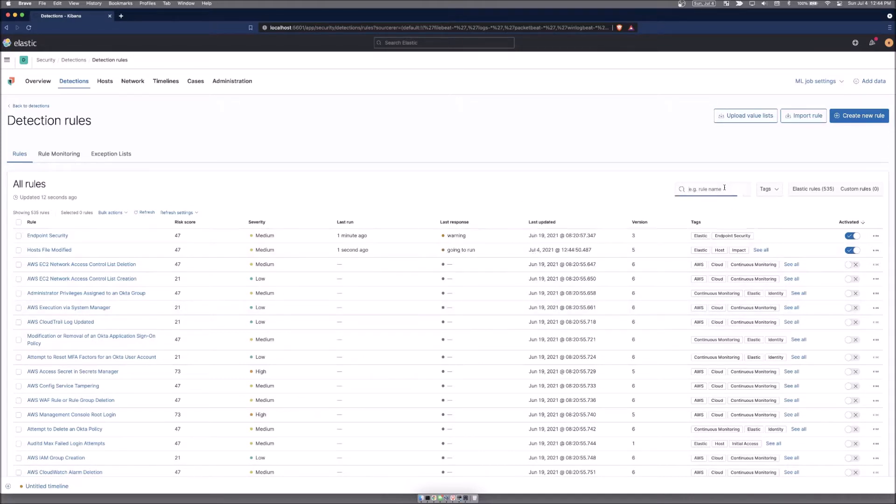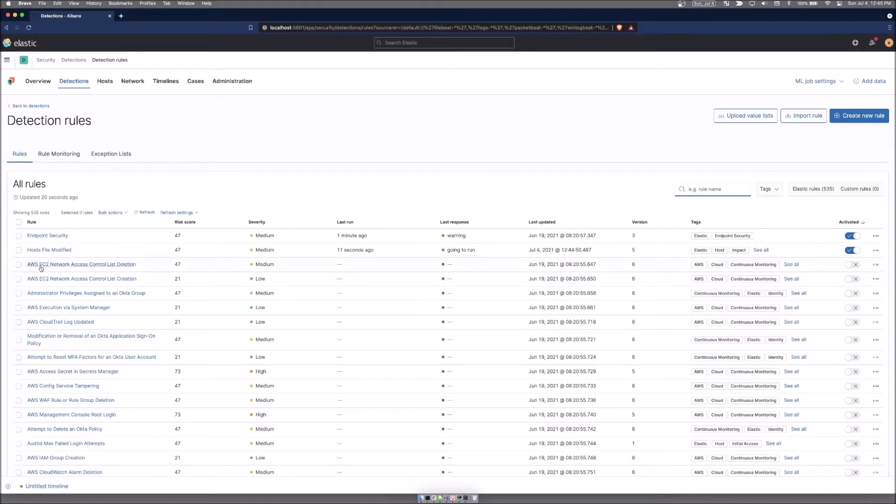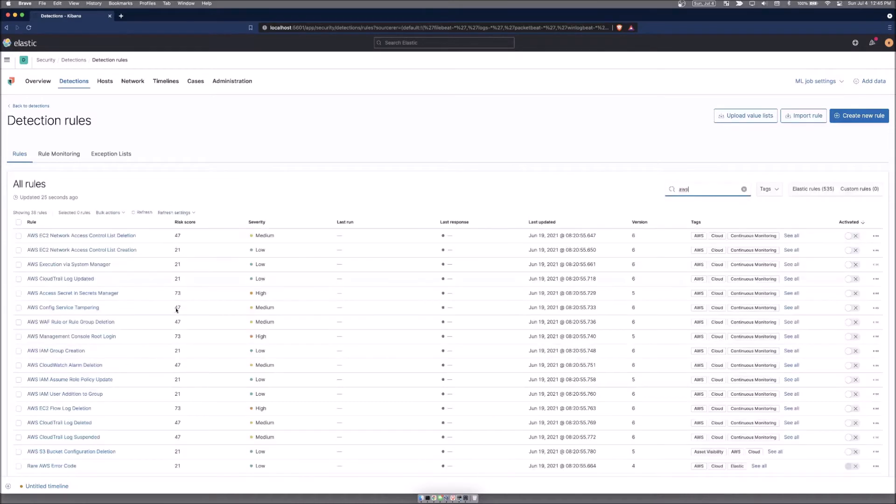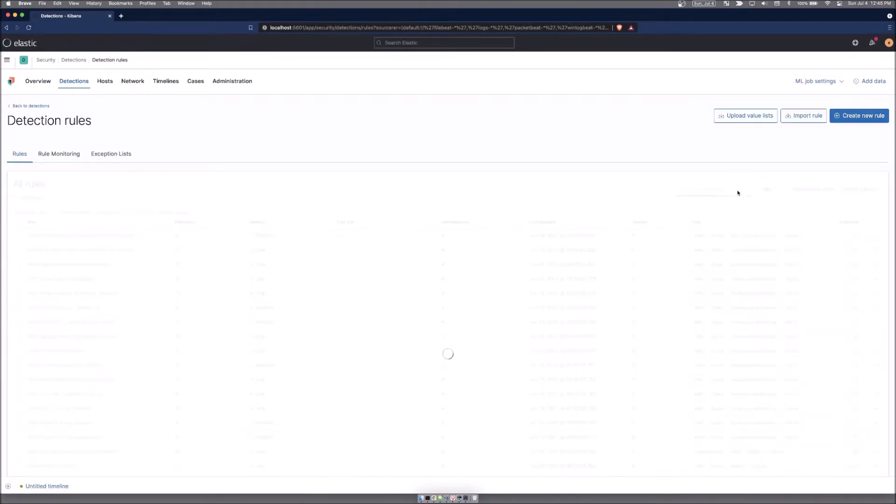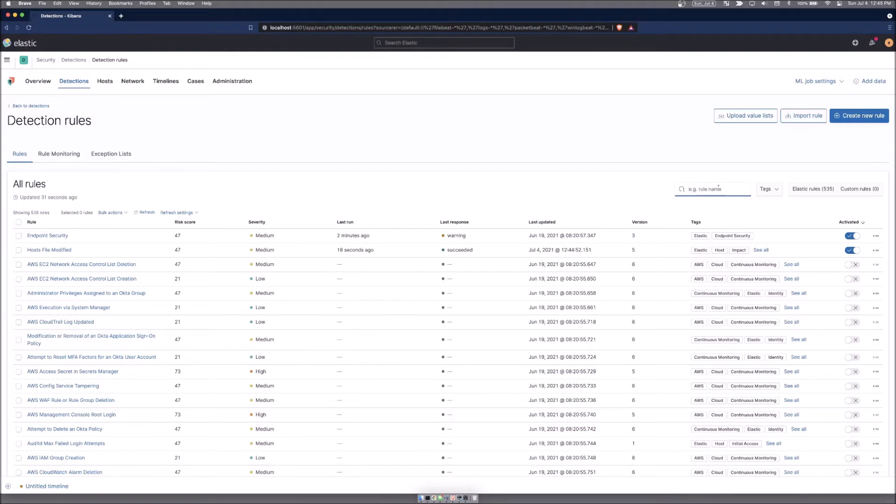You can type inside of this little search bar, anything that will allow you to do some filtering and searching. As an example, a lot of these are AWS rules, so we can just type AWS right here and hit enter, and it will only show us rules that have the word AWS in them, and you can use any searching criteria right here.